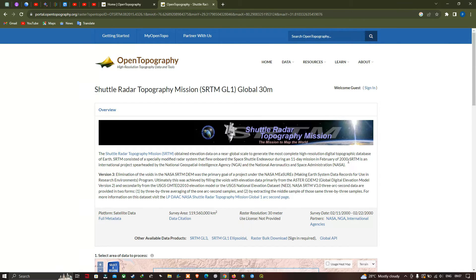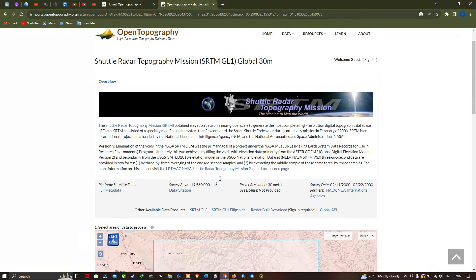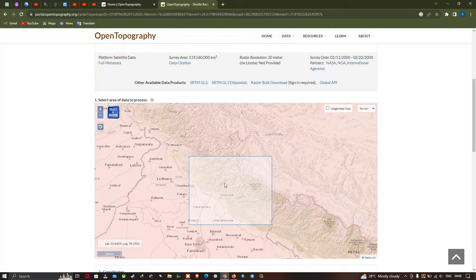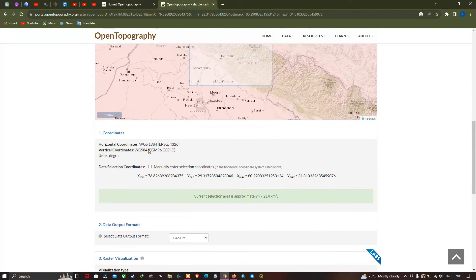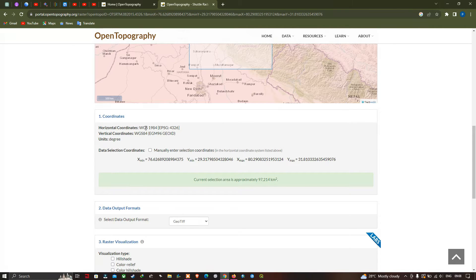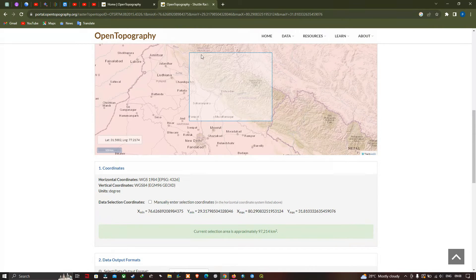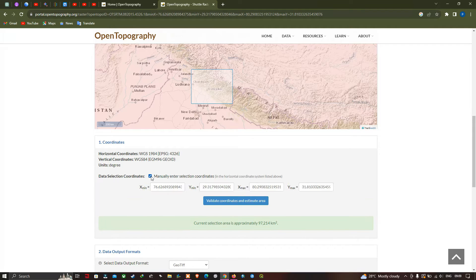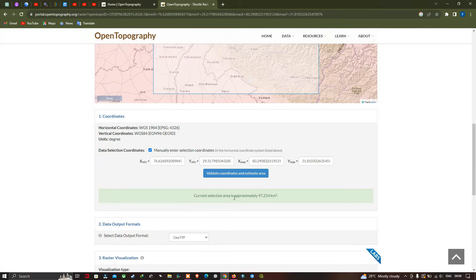We have already selected our region of interest — you can visualize this particular rectangular polygon indicating our region of interest, selected using the region select tool. After that, you can find the option called Coordinates, where there are horizontal coordinates details and vertical coordinates, with units in degrees. So now we're going to click this option called 'Manually Enter the Selection Coordinates', and then click 'Validate the Coordinates and Estimate the Area'. The current selection area is approximately 97,214 square kilometers.